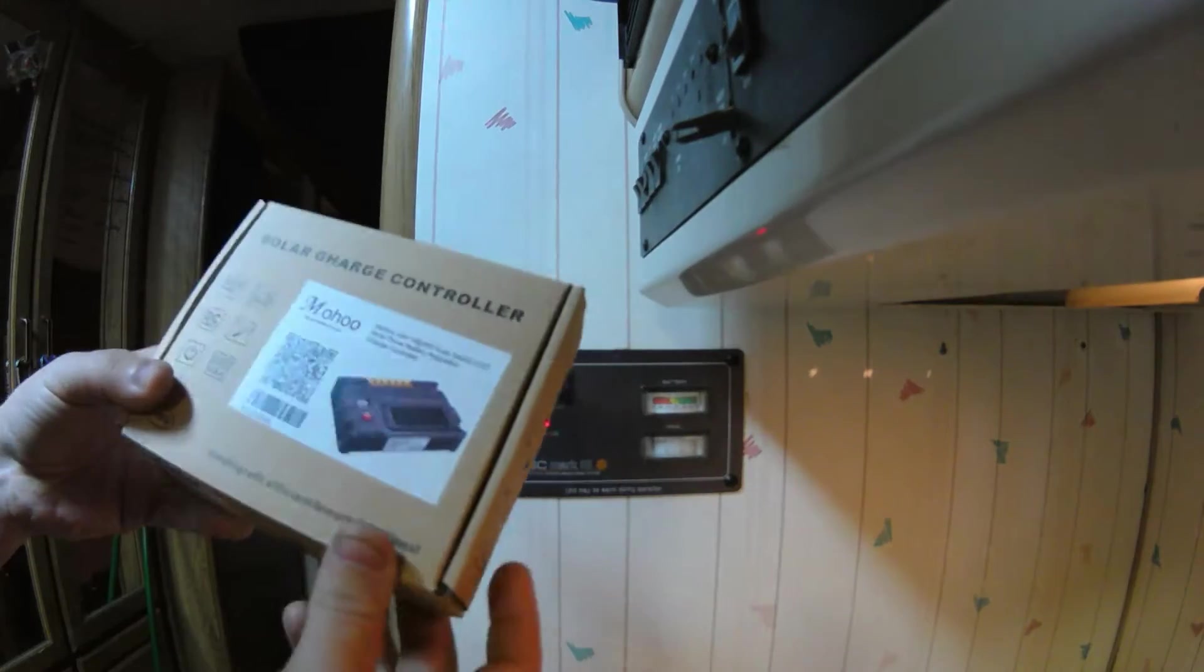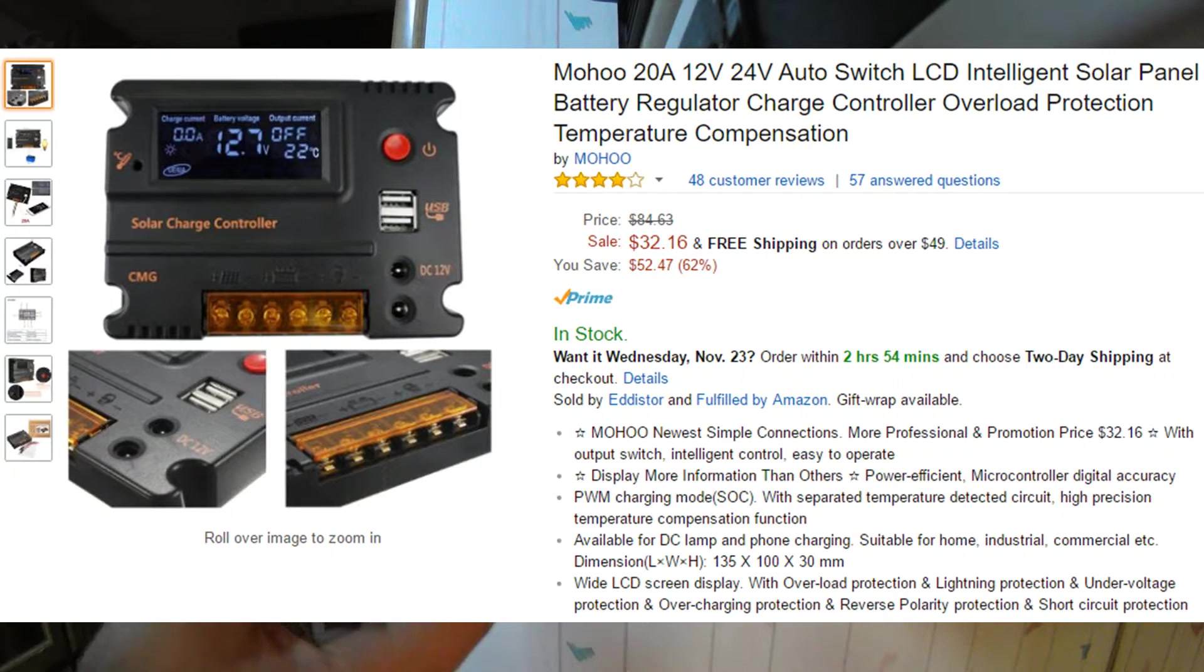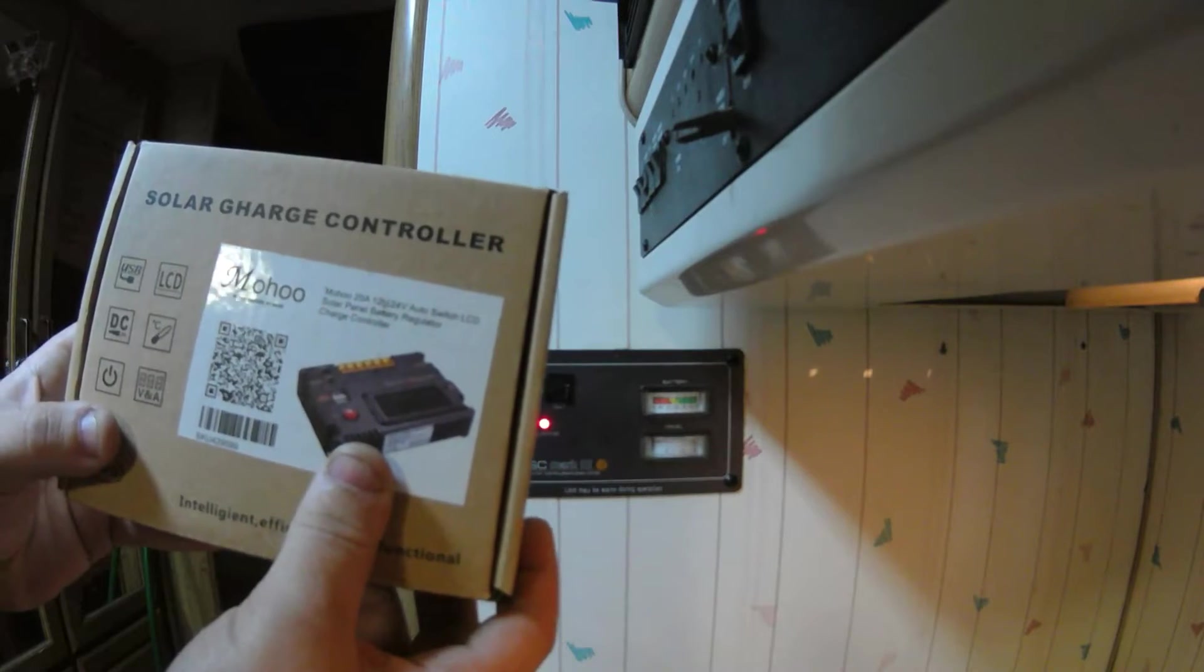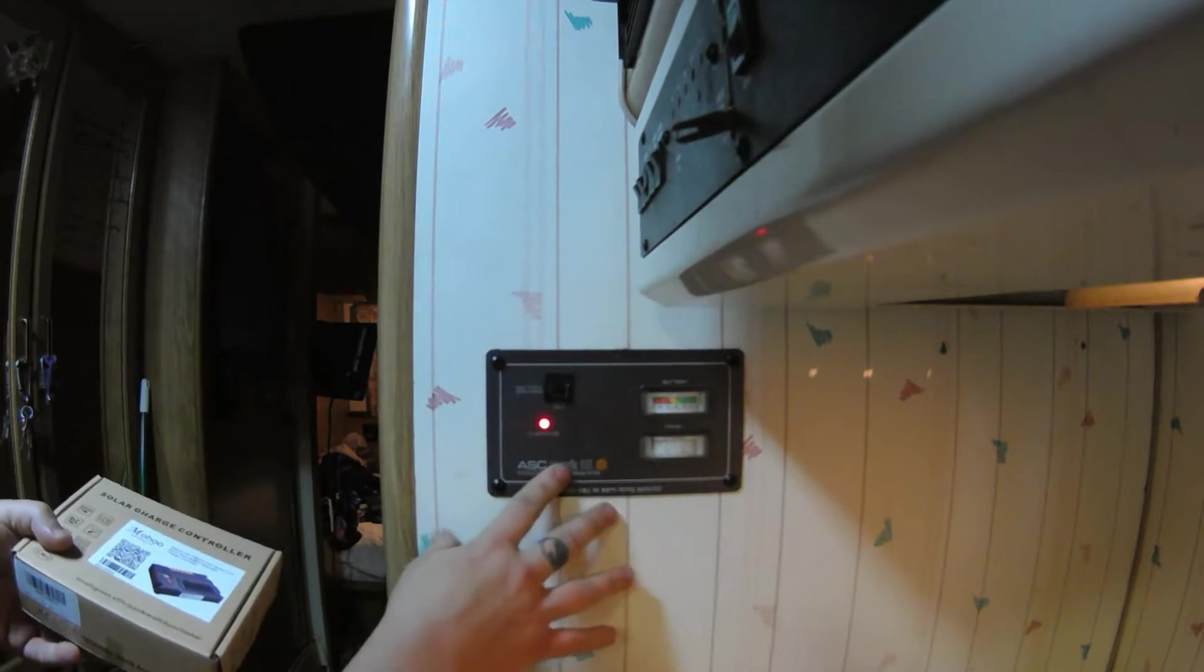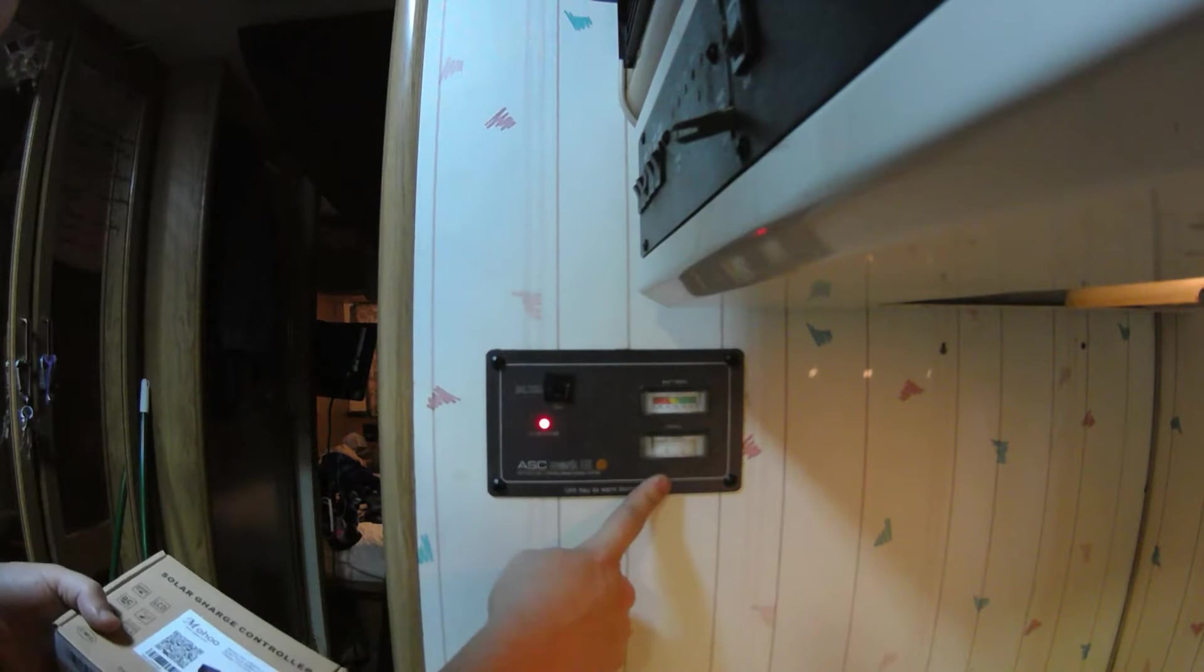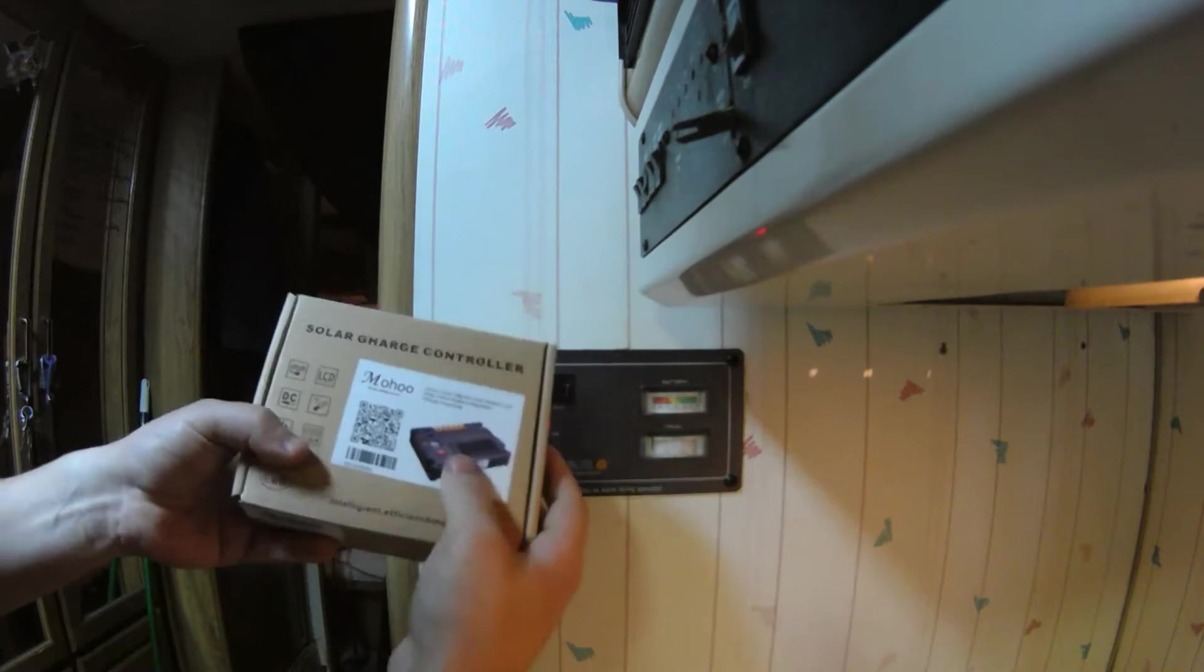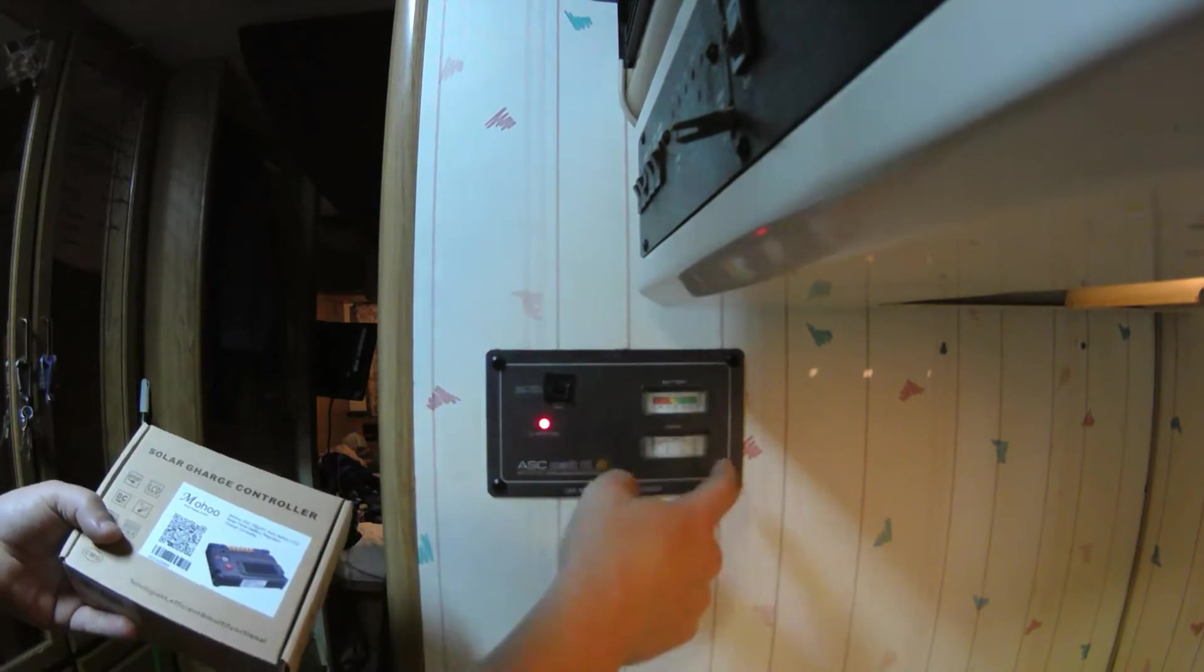So I picked up a charge controller off Amazon. It's a Moho 20 amp, 12 or 24 volt charge controller. Just something to upgrade from this older analog stock controller that came with the RV from back in 1989. Something a little better, you know, got a digital display, so it was something better to read than this.